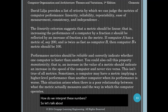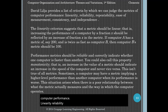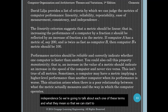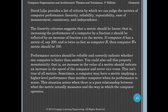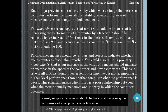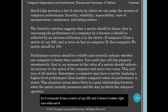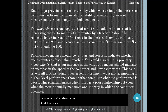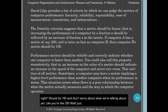David Lilja provides a list of criteria by which we can judge the metrics of computer performance: linearity, reliability, repeatability, ease of measurement, consistency, and independence. Linearity suggests that a metric should be linear — increasing the performance of a computer by a fraction x should be reflected by an increase of fraction x in the metric. So if computer A has a metric of 200 and it is twice as fast as computer B, then computer B's metric should be 100. Not all metrics are linear — good examples of non-linear metrics include the Richter scale for earthquakes, the decibel scale for sound intensity, or f-stops for camera aperture, all of which are logarithmic. Since computer performance is increasing exponentially year by year, performance could be expressed in a logarithmic fashion, but the industry has decided otherwise.